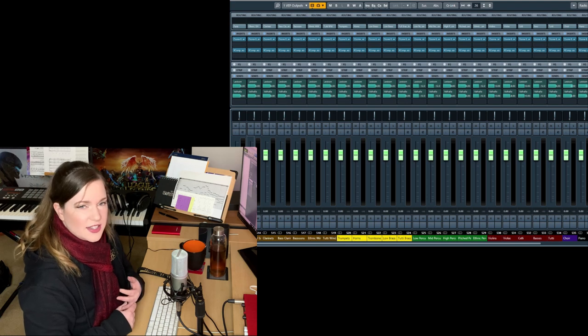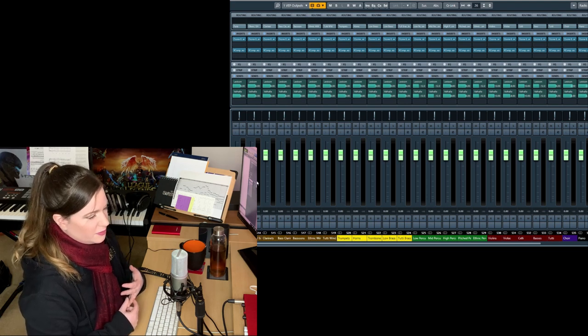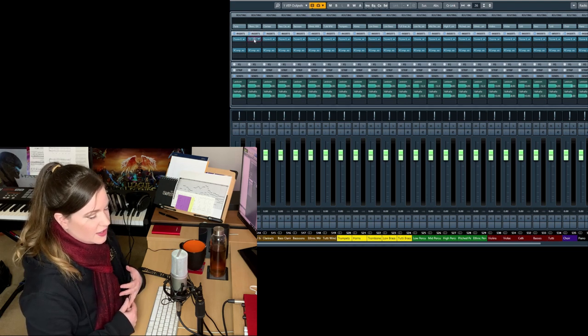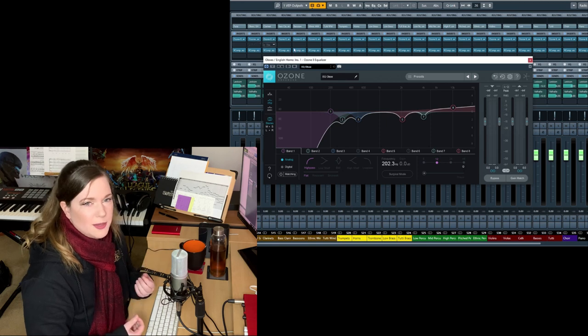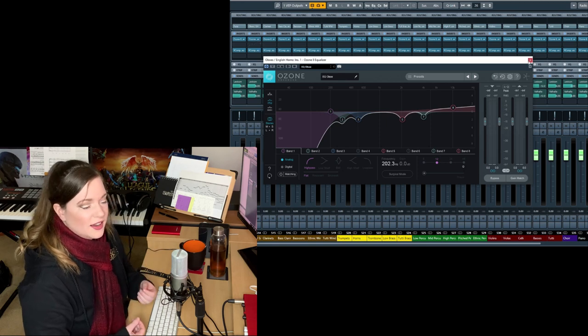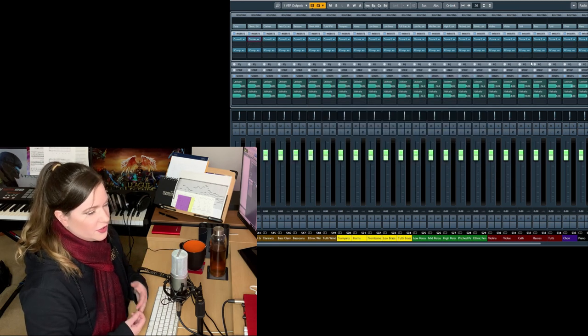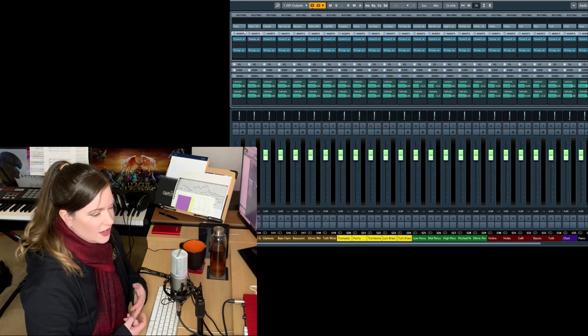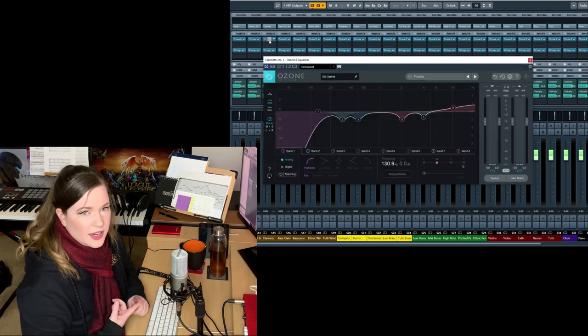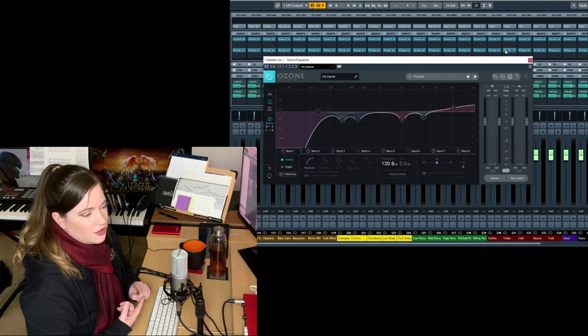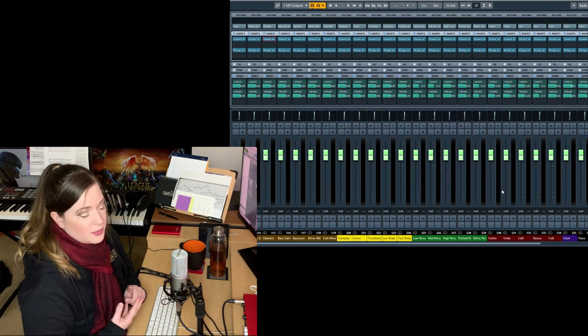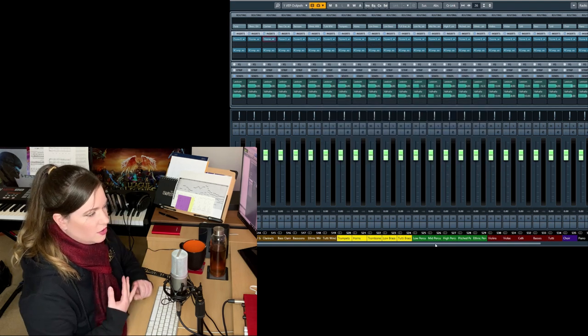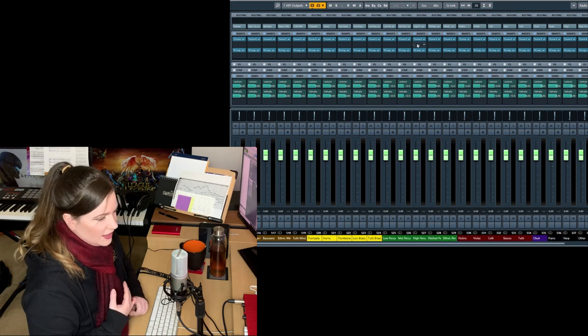I want to kind of show you how to set it up instead of going through all of my settings because I'm worried that people are just going to copy my settings. I've refined these settings over years, but they are really tailored to my writing style, to the libraries I use, to my routing, to the sound that I like.